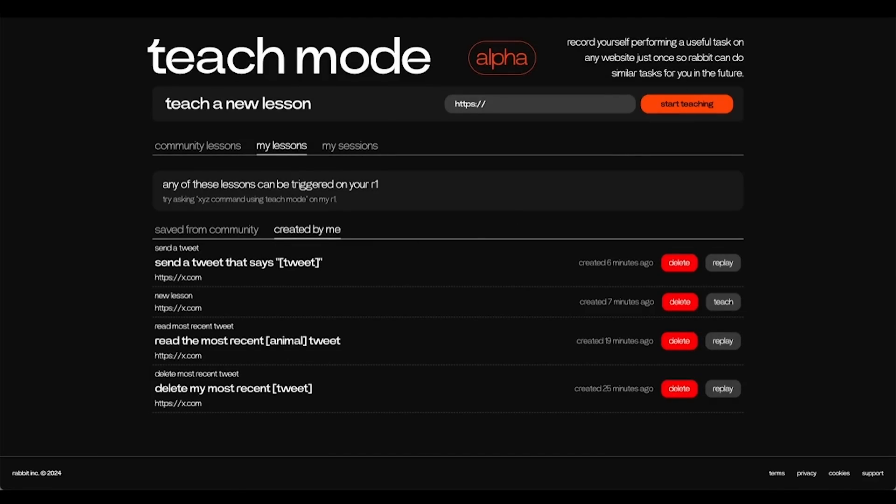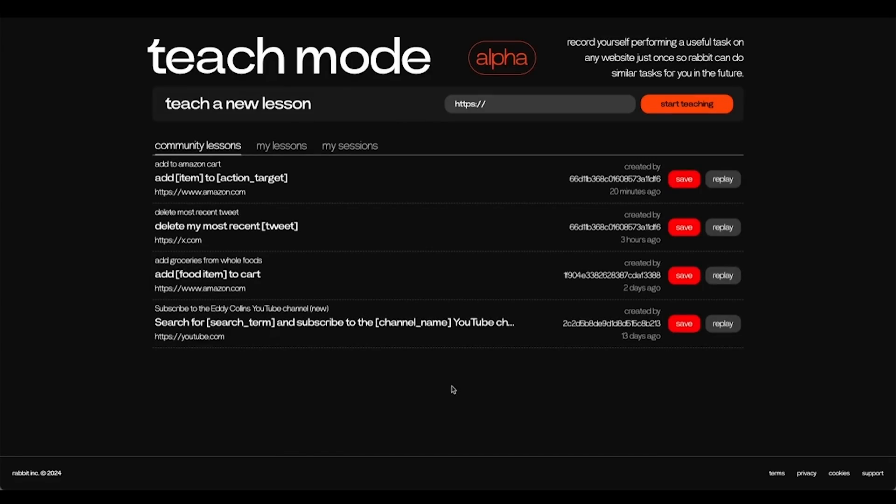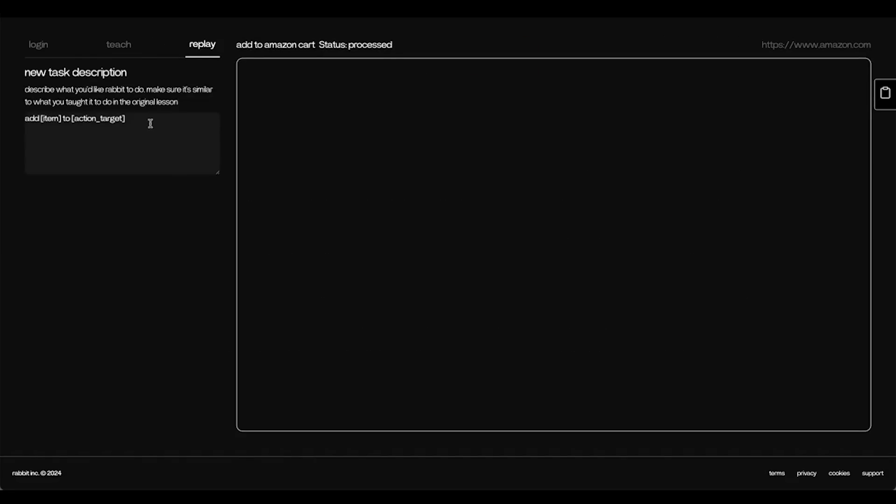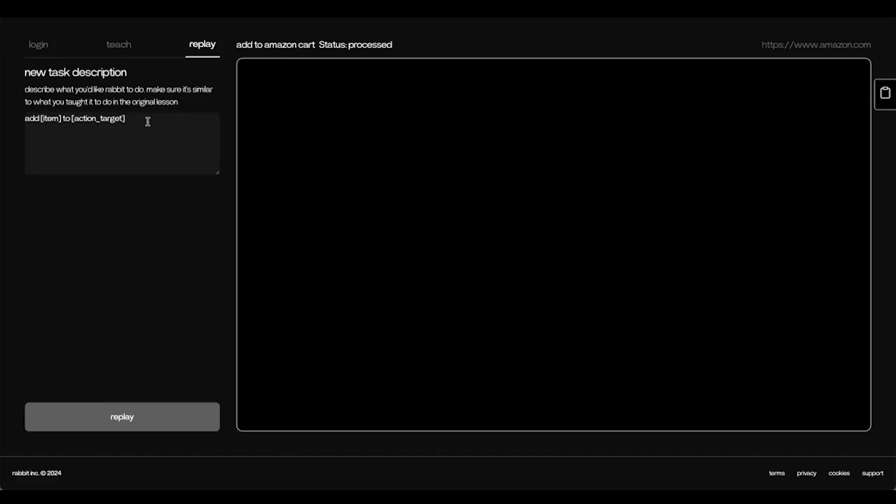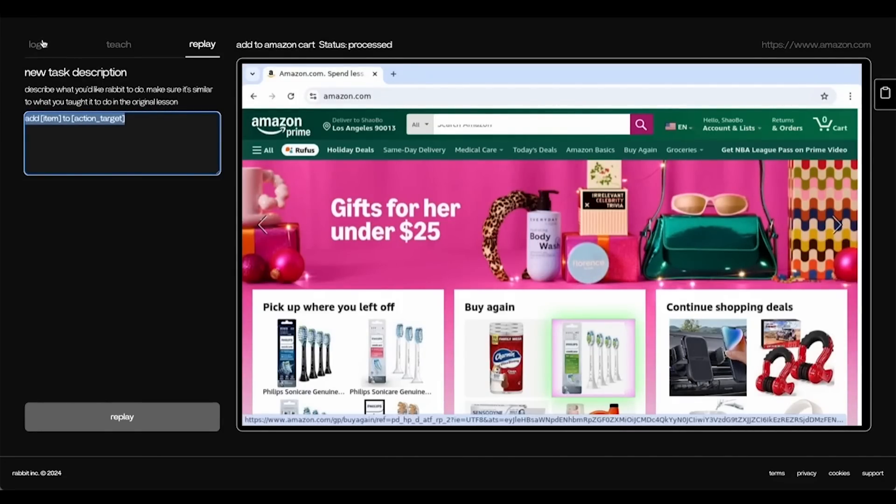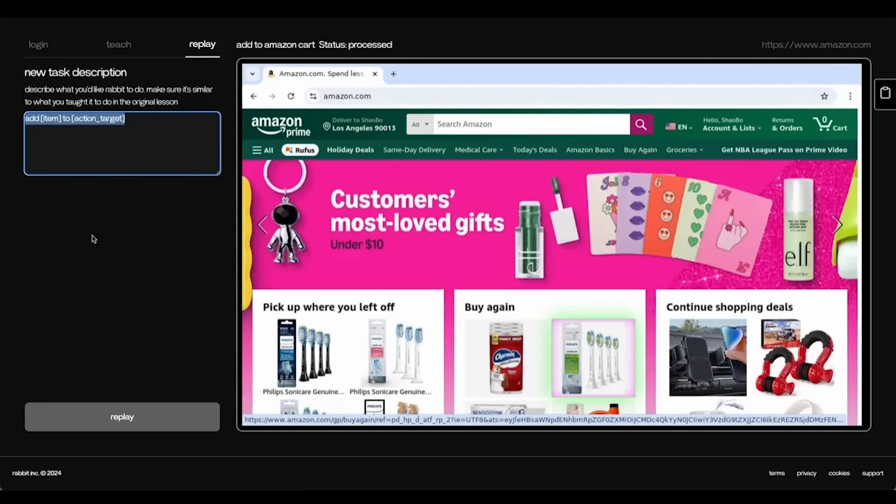Now that we have successfully taught and replayed our own lessons, let's try to do something from the Community Lesson tab. The first lesson here says, add to Amazon cart. So I'll try to replay this. Note that I've already logged into Amazon, so I don't need to press the login tab and login again.